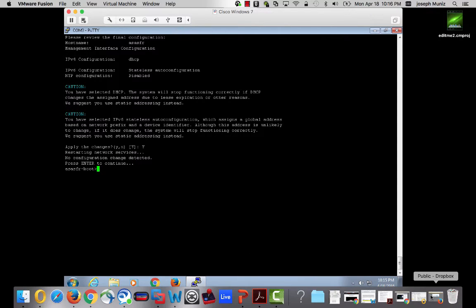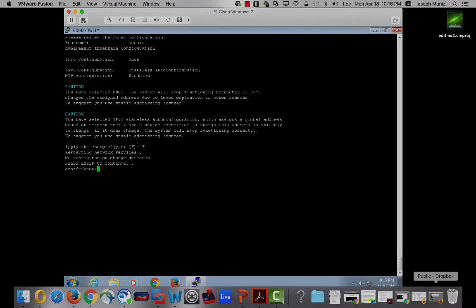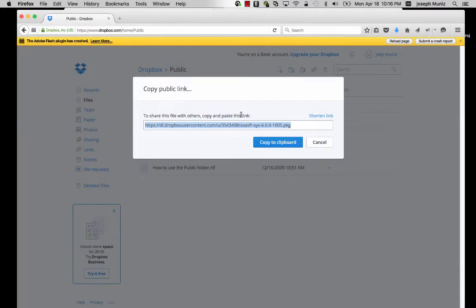The next step is to install the .pkg file. You can do this with HTTP, HTTPS, and FTP. Personally, I recommend using a cloud storage option such as Box or Dropbox.